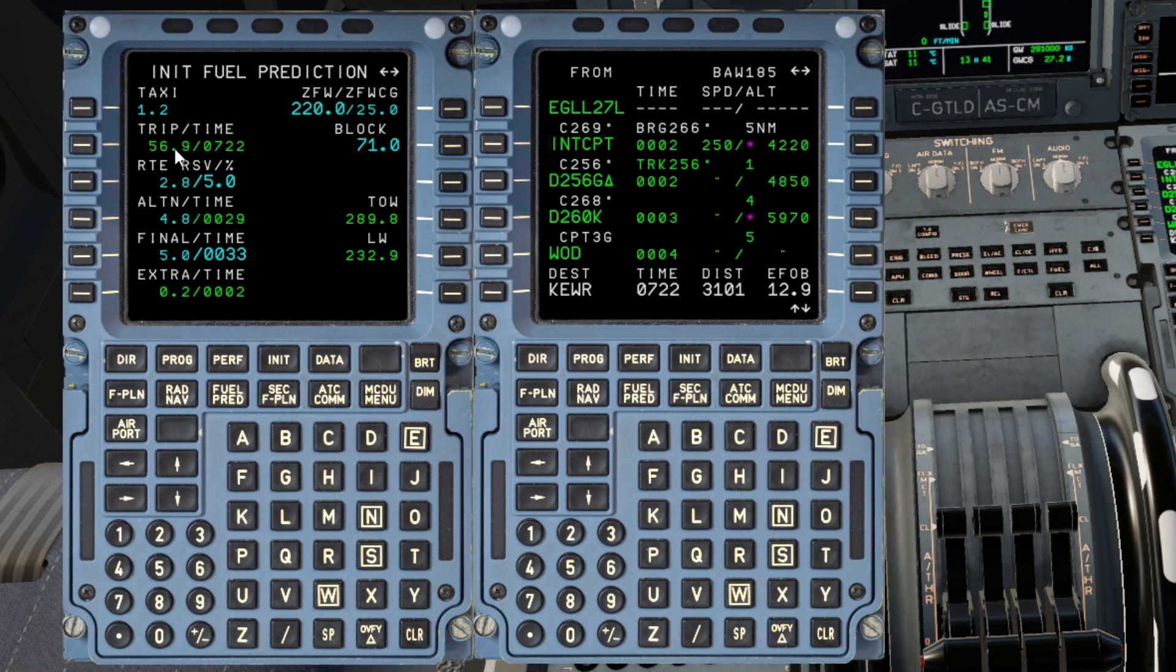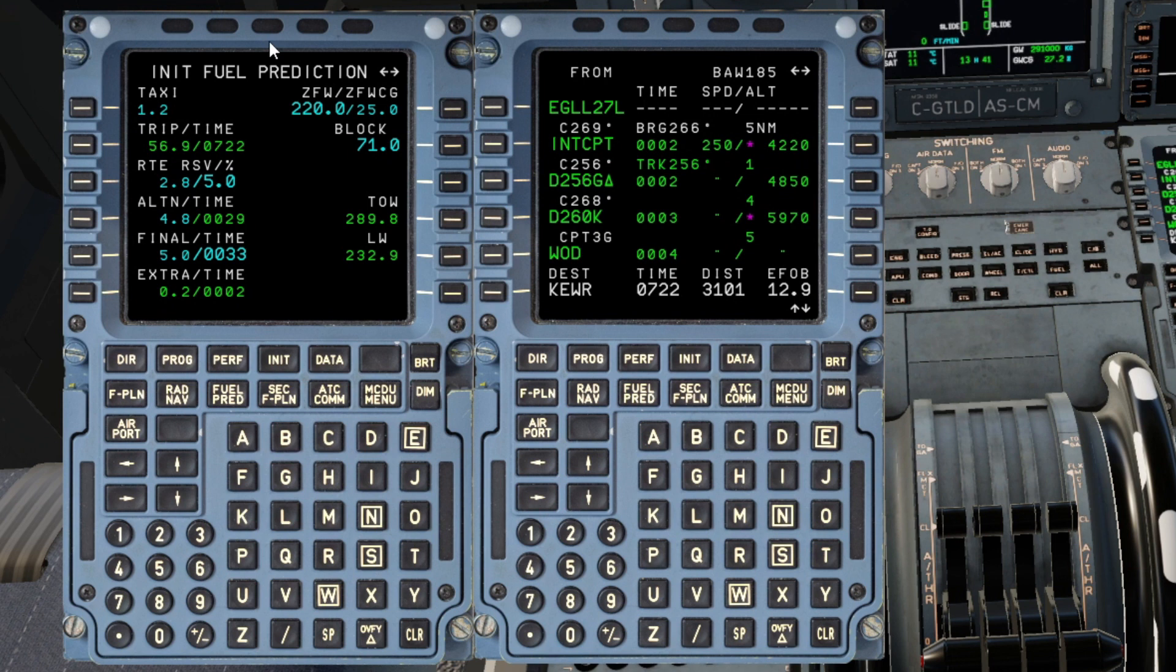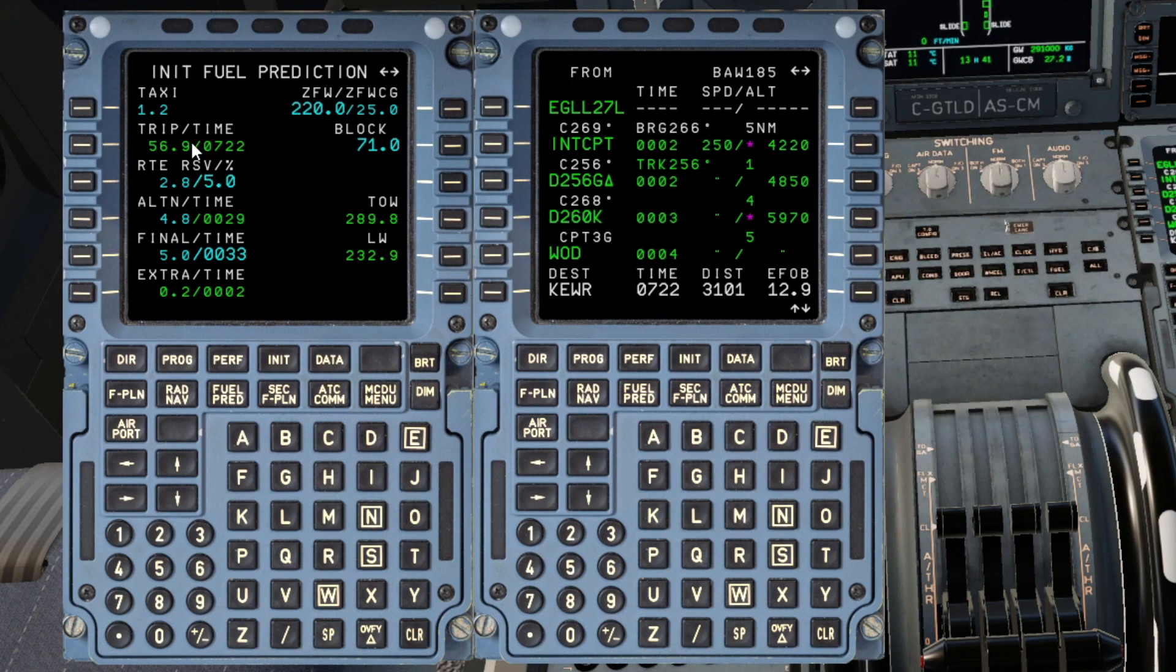I tend to find sometimes I do burn a little bit more than Simbrief, so that's why I often use this as well. So I'll sometimes just come in, especially if it's going to be a fairly long-range flight, I'll just cross-reference the time and also the trip fuel with what Simbrief is telling me.